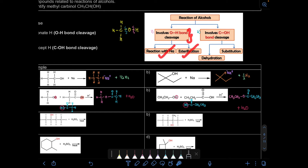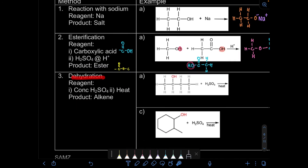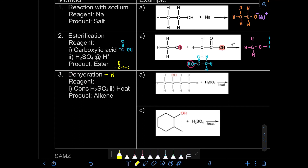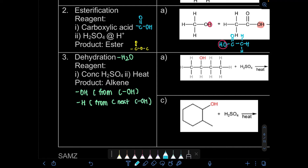Next, we look at reactions involving C–OH bond cleavage. First is dehydration, which we covered in chapter 12. Dehydration means we remove water from our alcohol to form an alkene. We remove the OH from the C–OH bond, then remove a hydrogen from a neighboring carbon. We check the classification of the carbon next to the C–OH — tertiary gives the major product, secondary gives the major product if no tertiary is present, and primary gives the minor product.